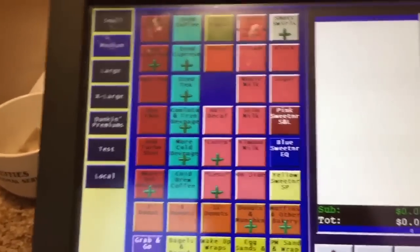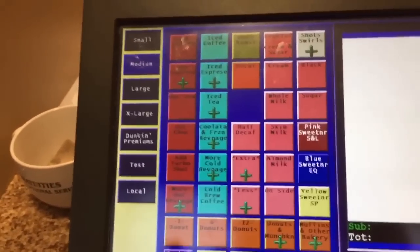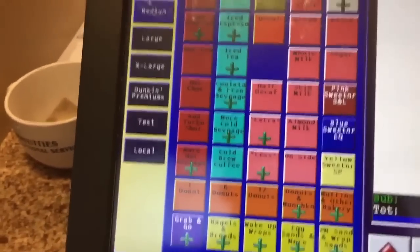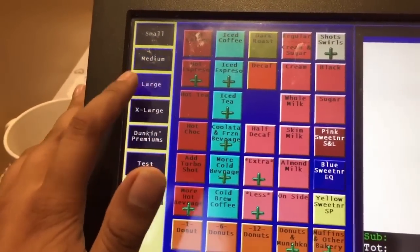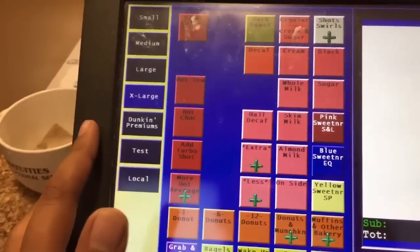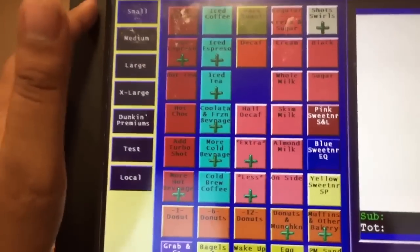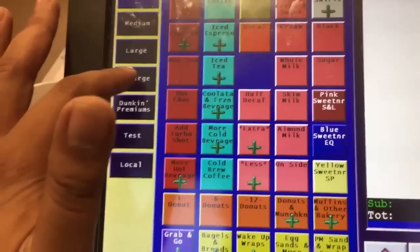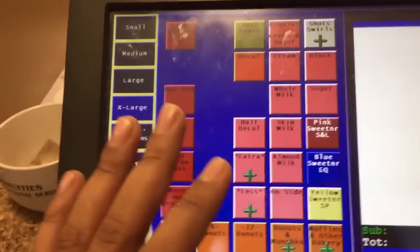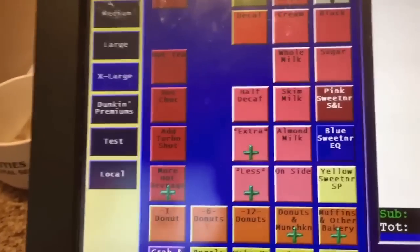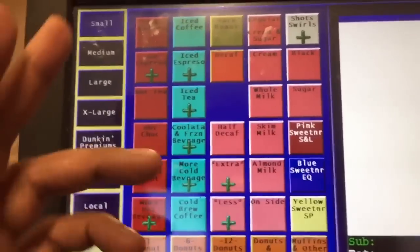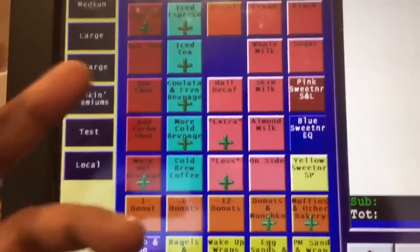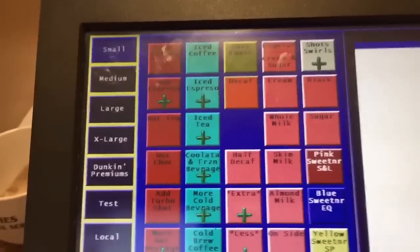I'm going to teach you how to use the register — which ones are for coffees, iced coffees, iced drinks, sandwiches, and stuff like that. We have small, medium, large, and extra large. From small to large you will always see the hot option and the cold option. When you click extra large you won't see the cold option because there's no extra large iced drinks. We also have red color options.